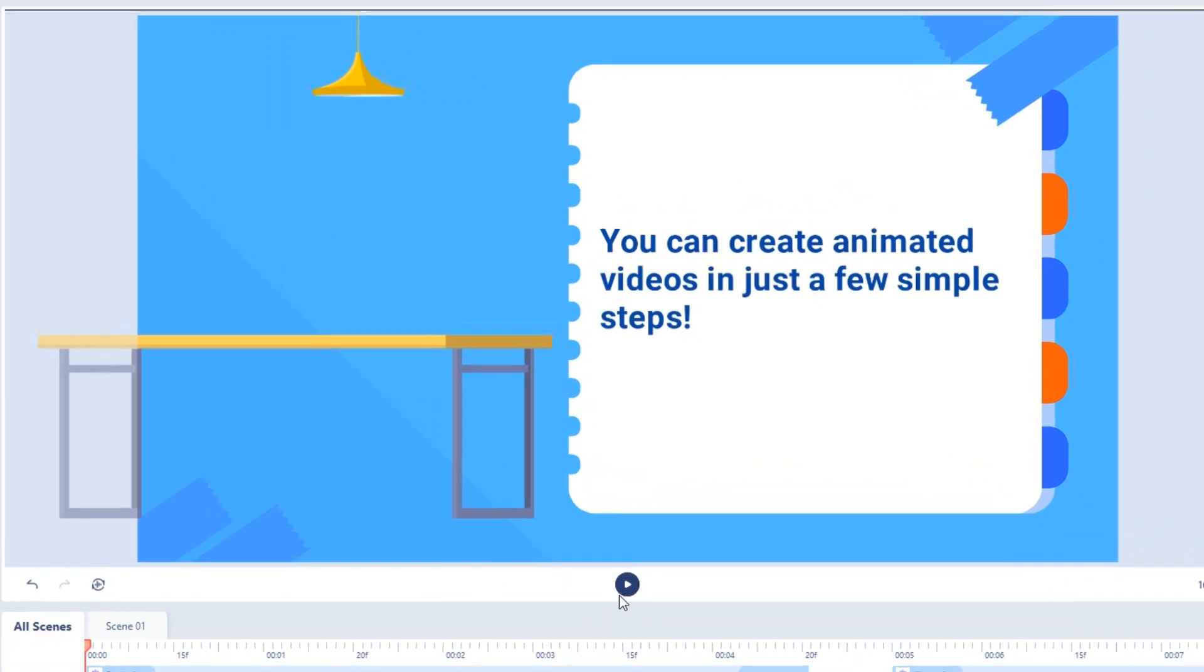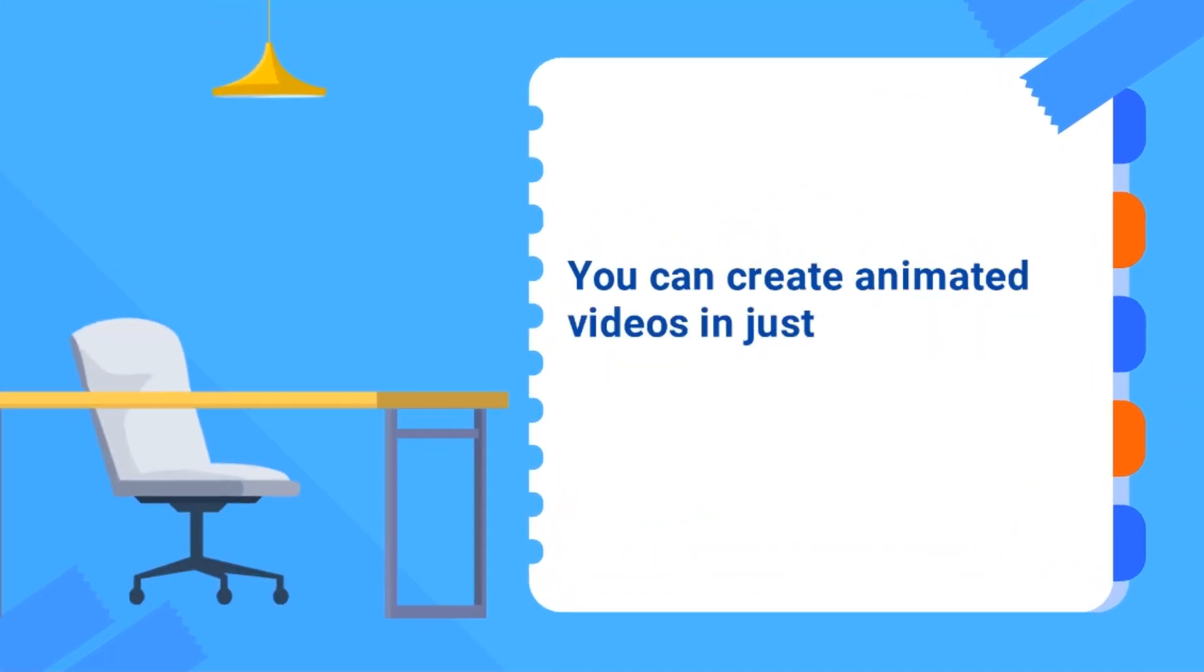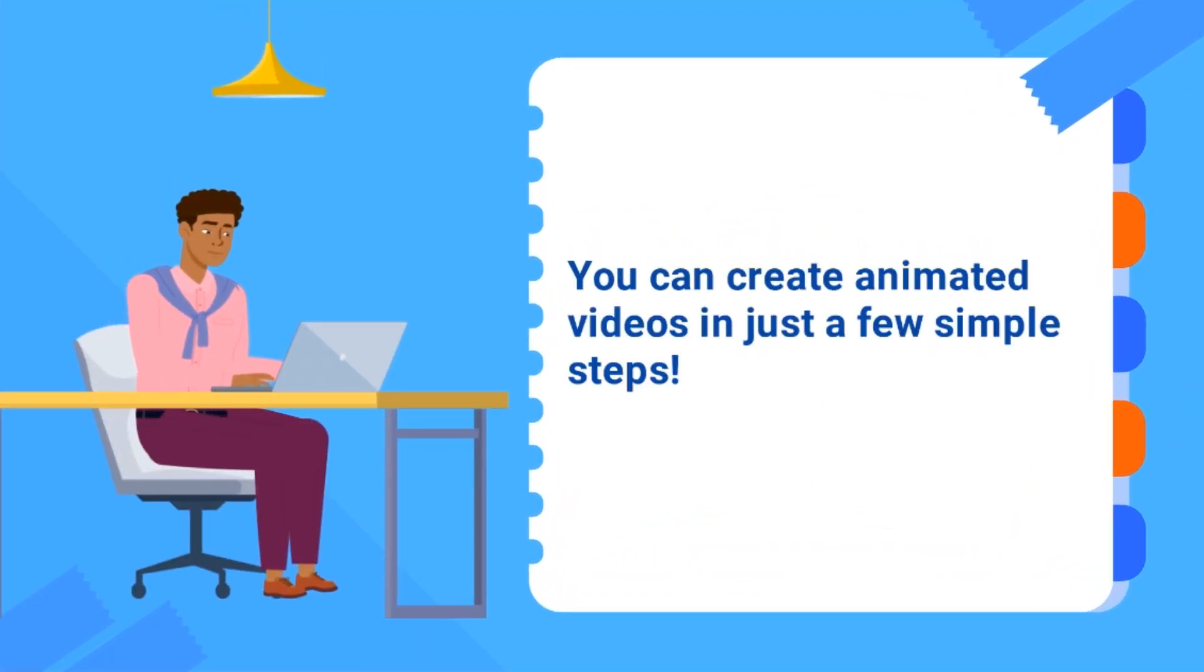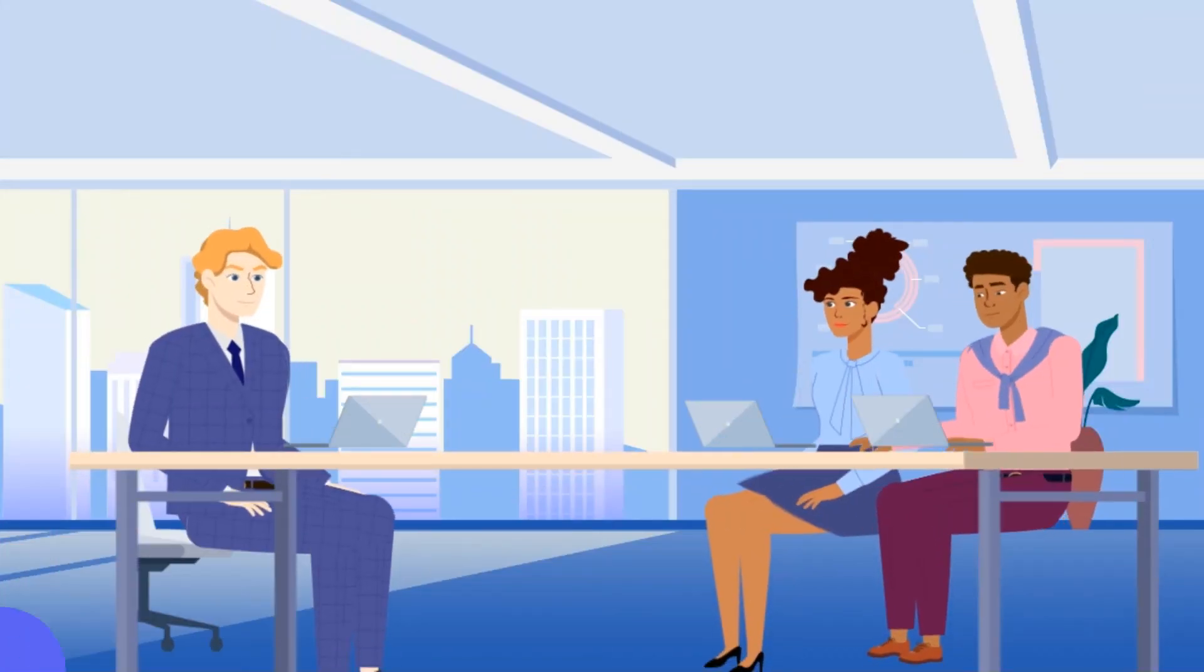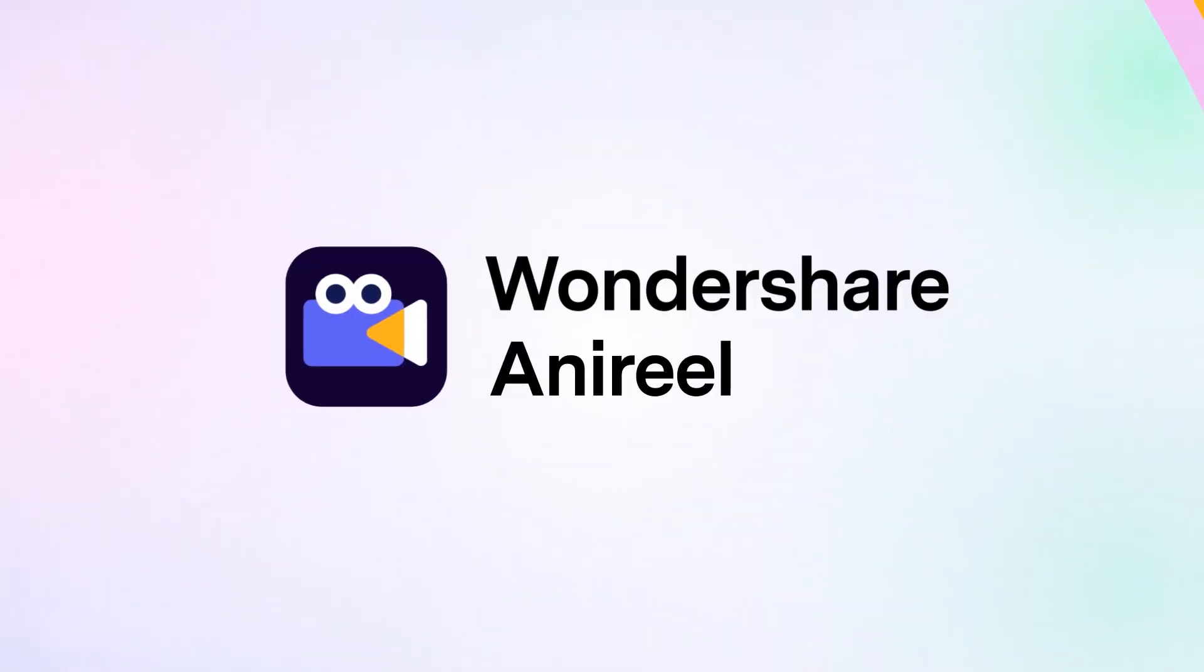Congratulations! A simple animation video is completed successfully. You can preview, export, and share on your social media.